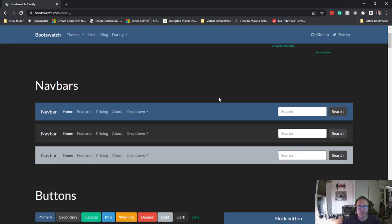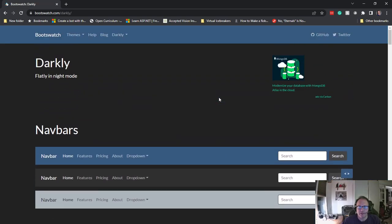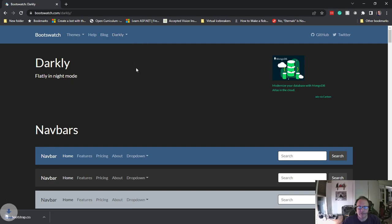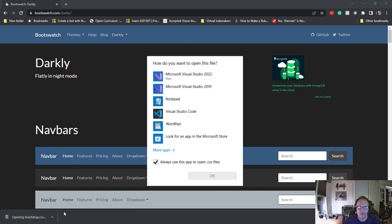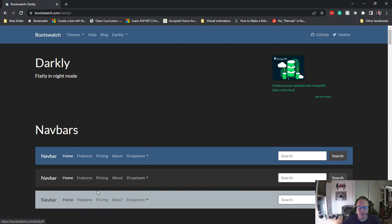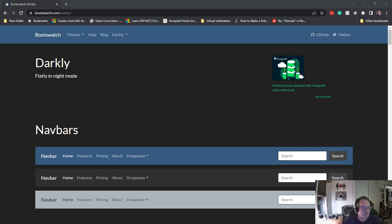To do this, all you have to do is download whichever one of these you wish to use. So I'm going to download the bootstrap CSS. I don't want to open it, just want to show the folder. There it is.